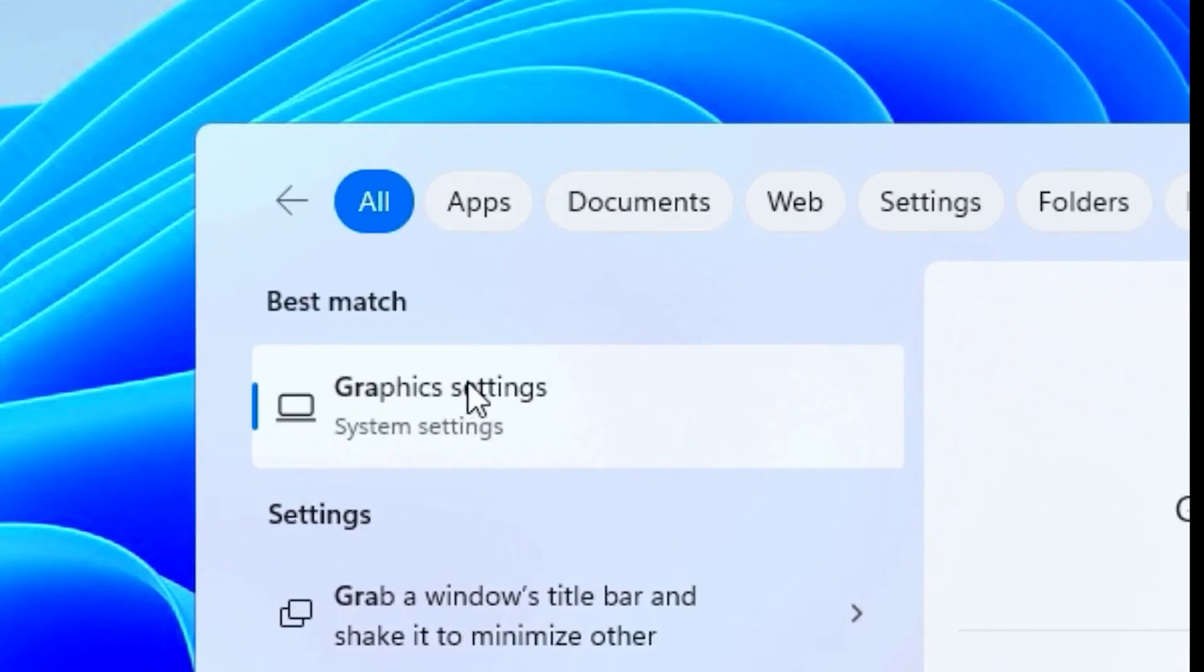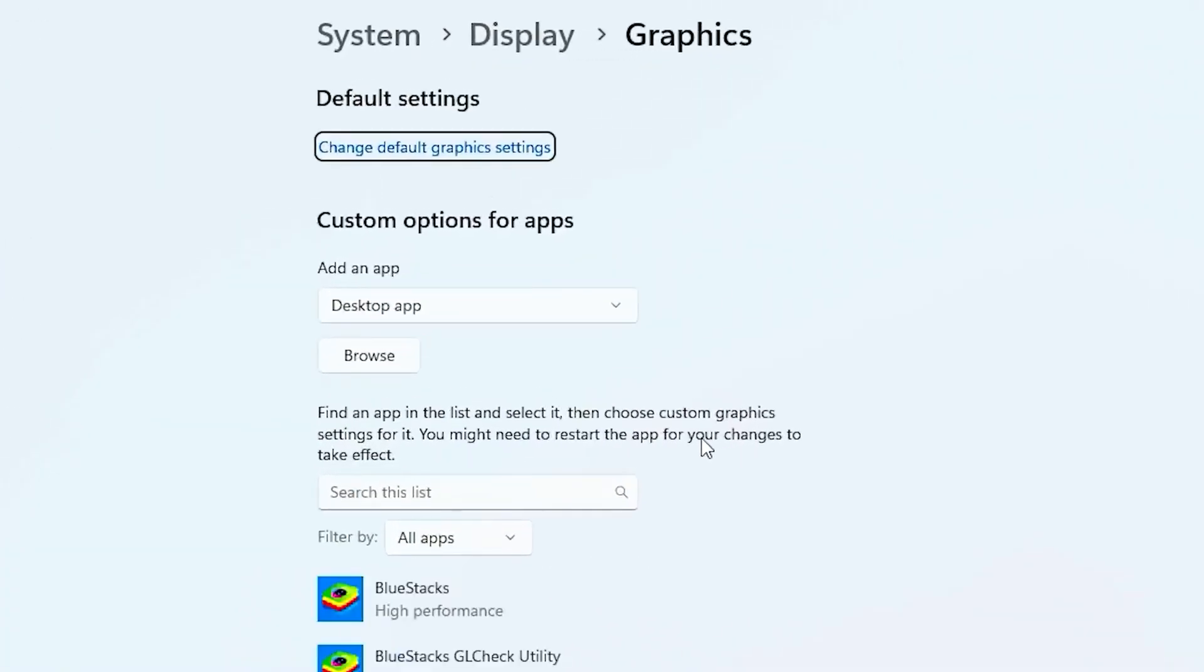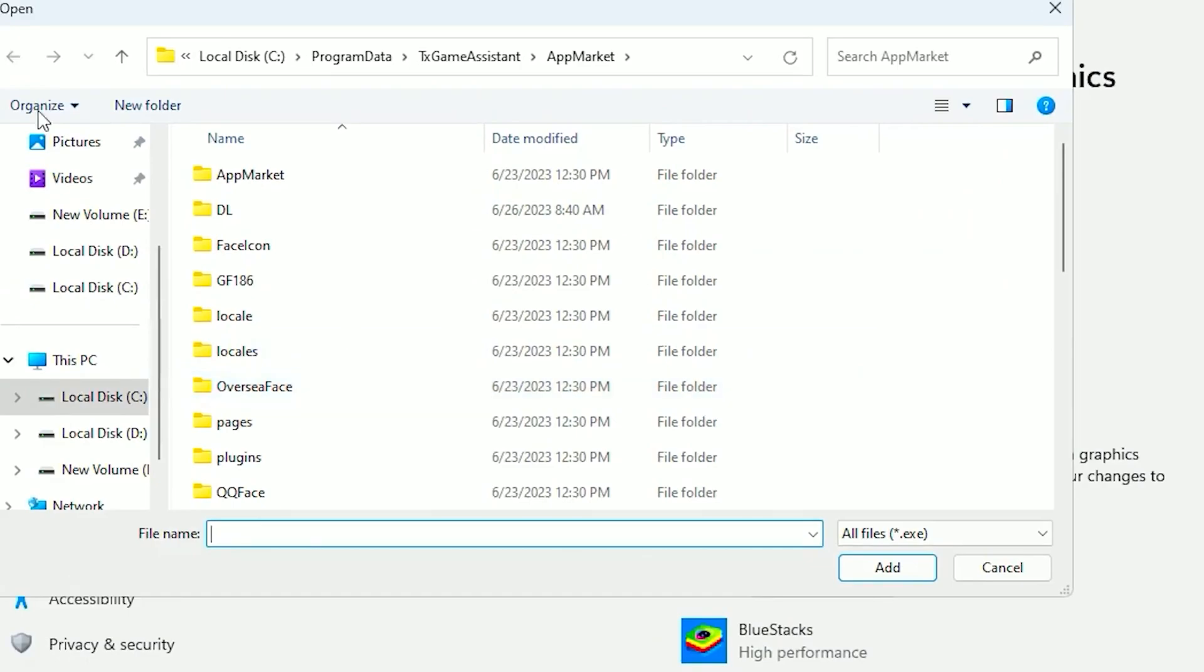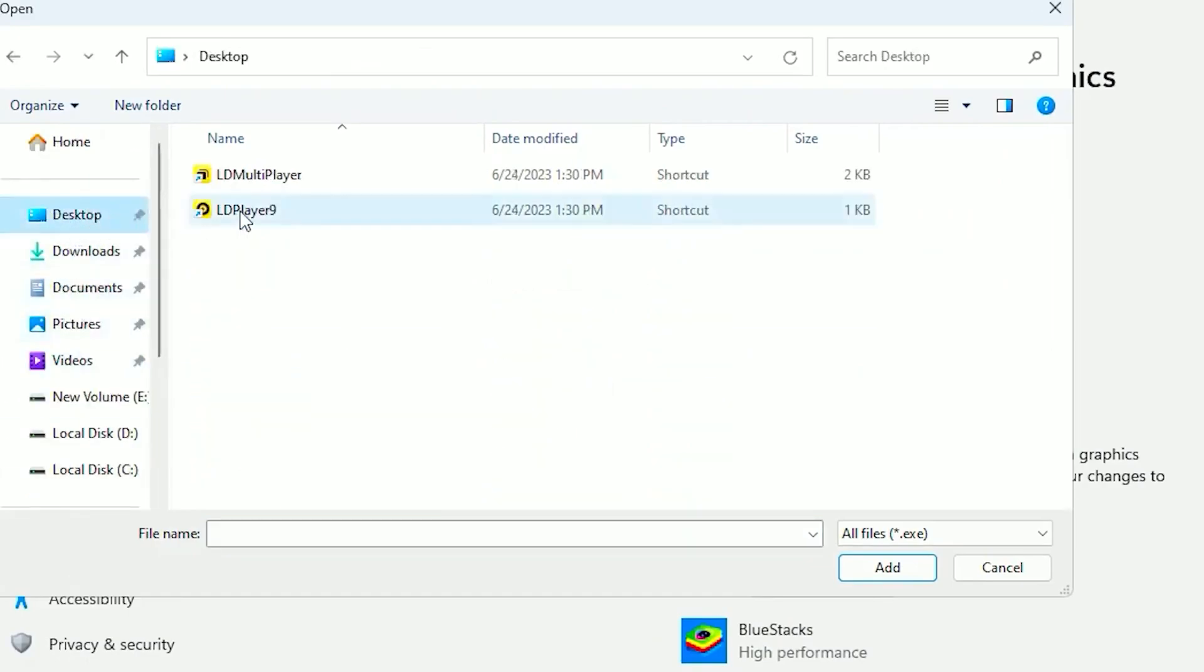head over to the search bar and type out graphics settings. Click on that, then click on browse. Head over to wherever your LDPlayer is - mine's on my desktop - and click on that.